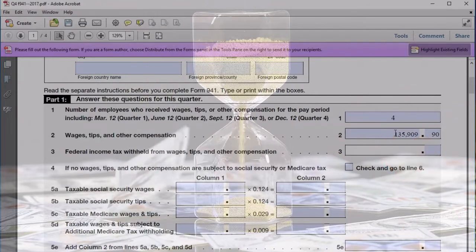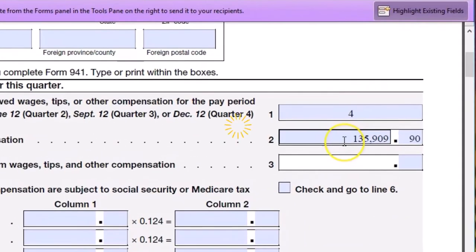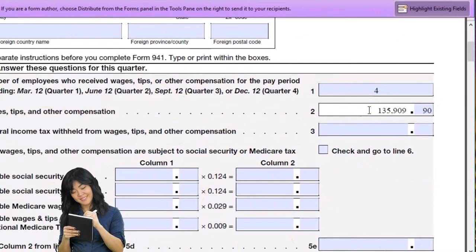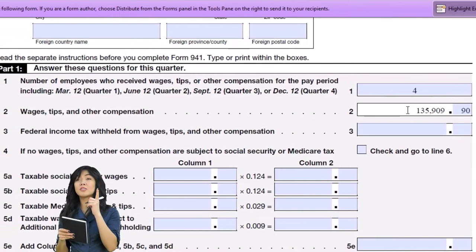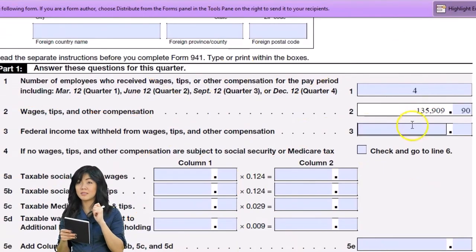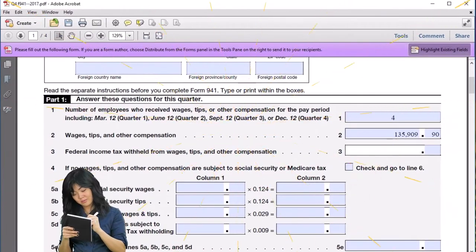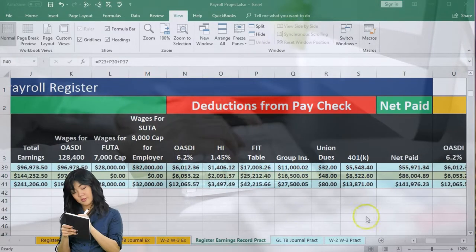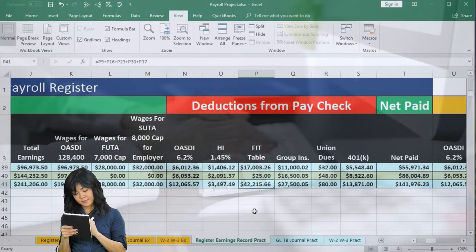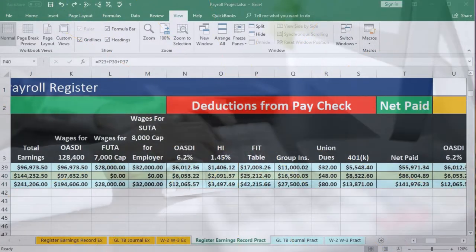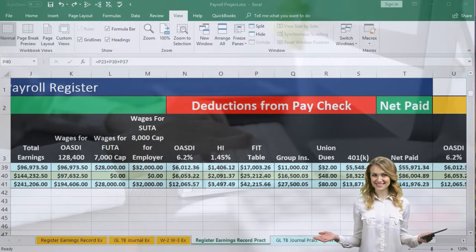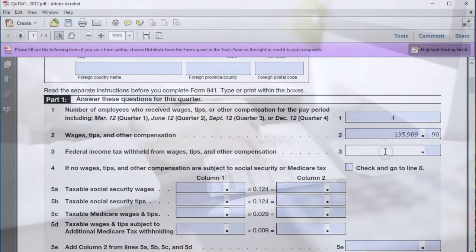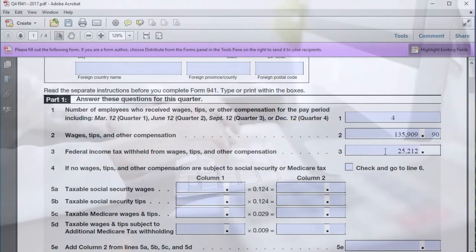Now we want the federal income tax withheld. Remember that the federal income tax withheld really has nothing to do with the wage amount, because it changes per employee. We can't apply a flat rate because everybody has different rates, withholdings, and allowances. All we can do is tell the IRS what we withheld. We withheld for the FIT 25,212.40, so we're going to enter that in the 941: 25,212.40.